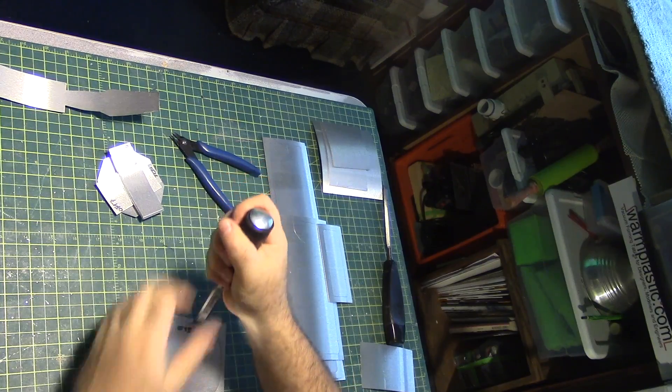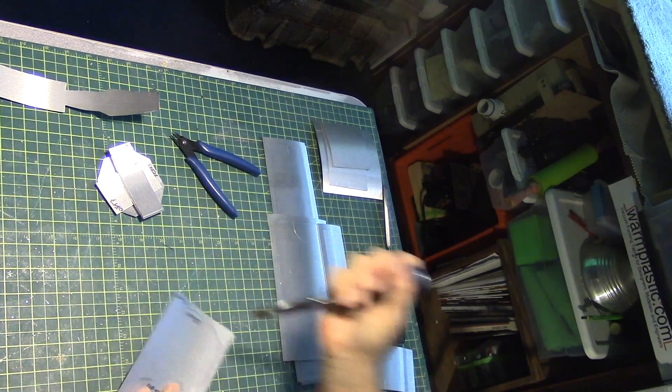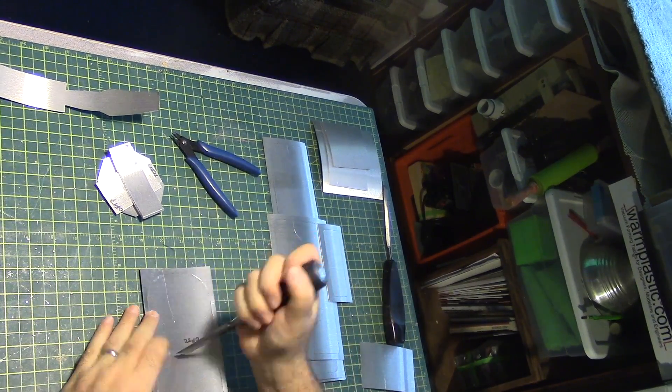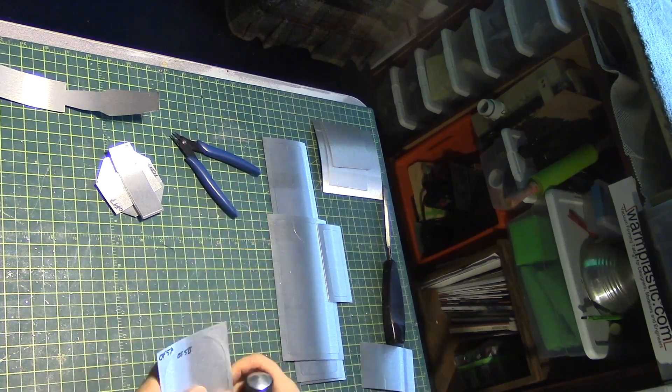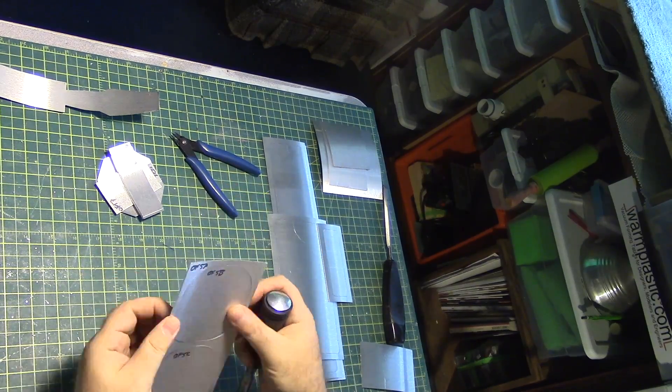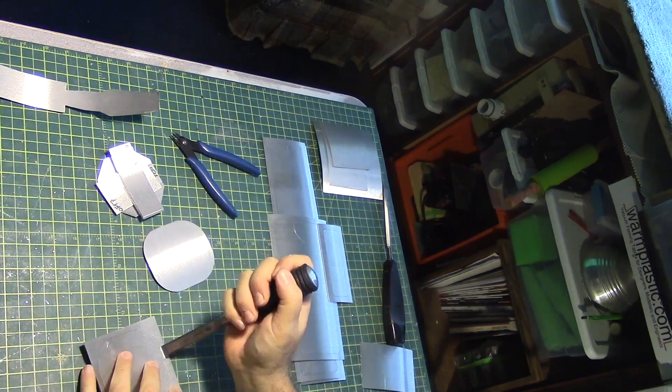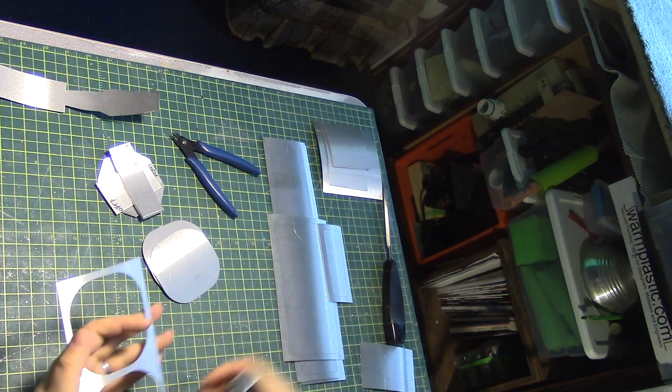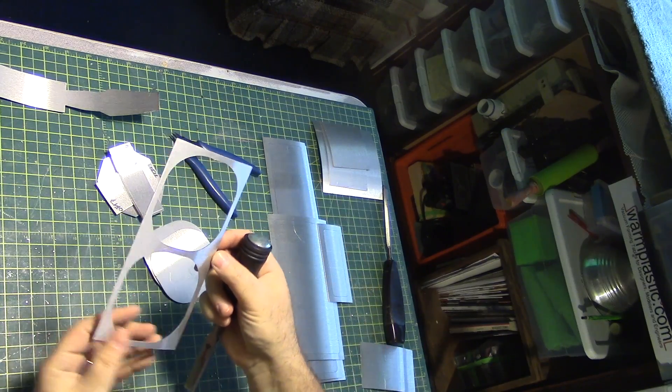And from here on out, it's just popping all these inner panels. And that piece, and there we go.